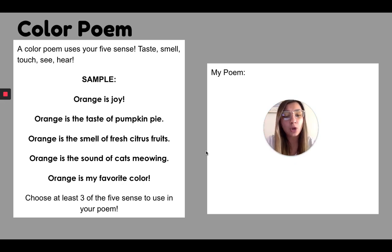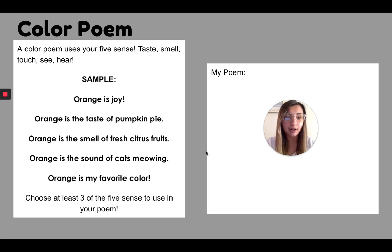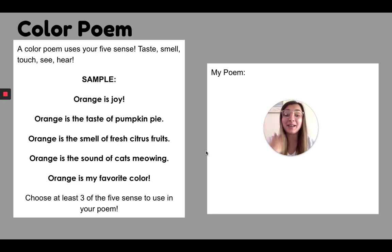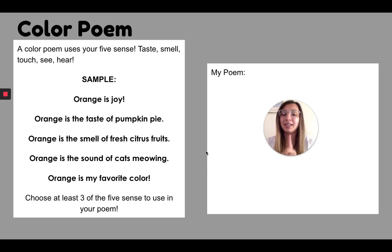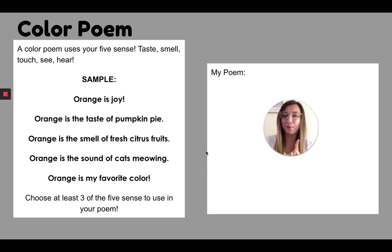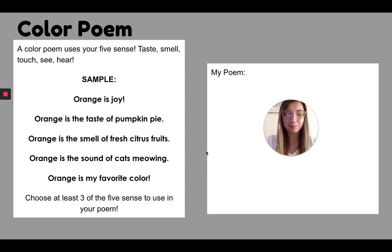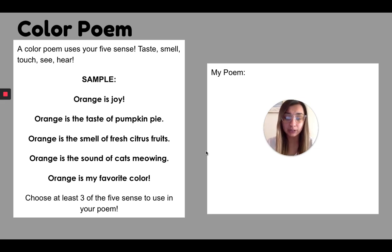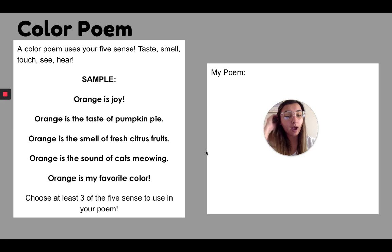So what you're going to do is you're going to pick a color. I did not use my favorite color because I know some of you have the same favorite color as me and I didn't want to give you any ideas. So I use the color orange for this example to show you how it works.